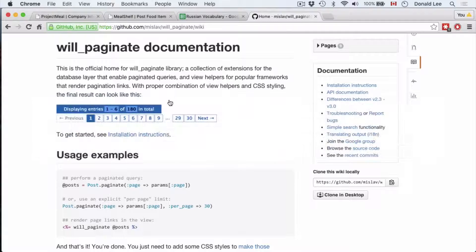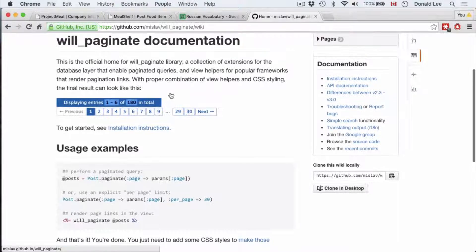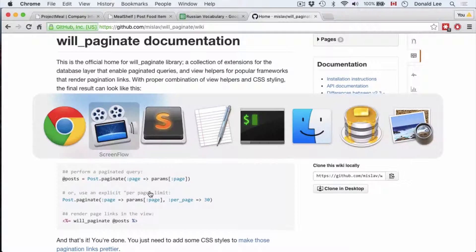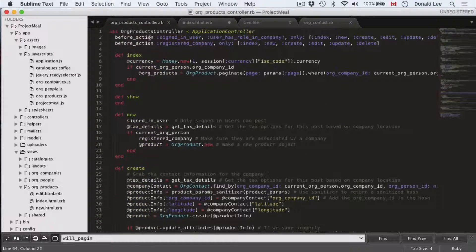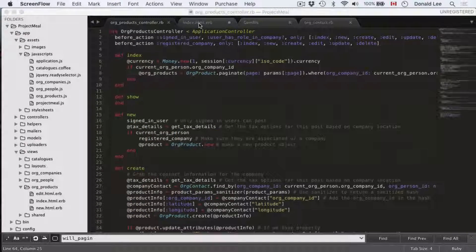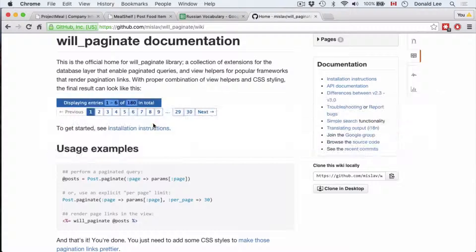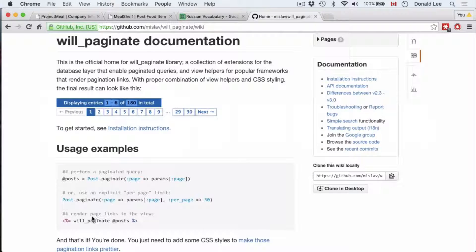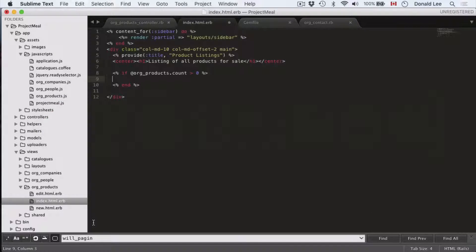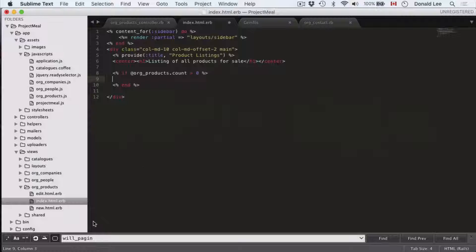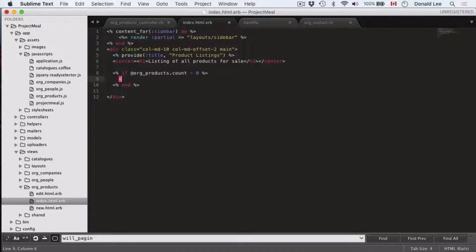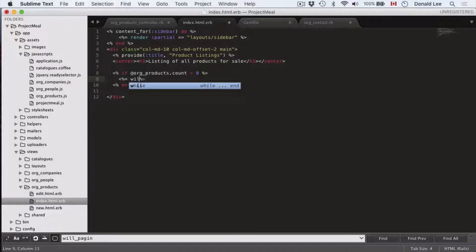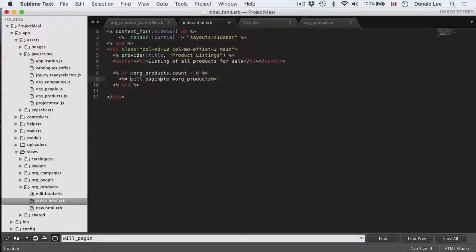So this is the documentation for the paginate gem. And this is the code that we were using in our controllers with our org product paginate. And in our views, we'll use what we call the function will_paginate. So that is something that I just wanted to get out of the way. Now, back to our code. So we want to run the will_paginate. So let's open up our braces with percentage signs to write some Ruby code. So will_paginate org products.